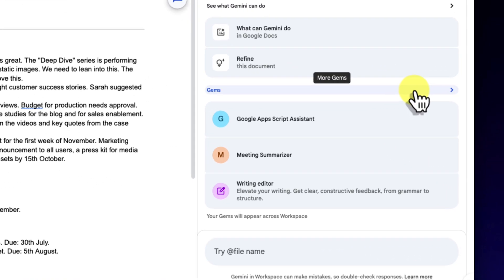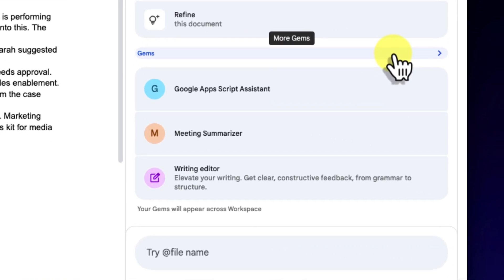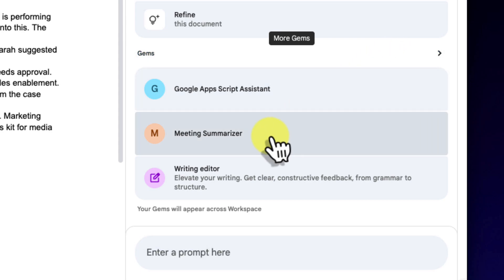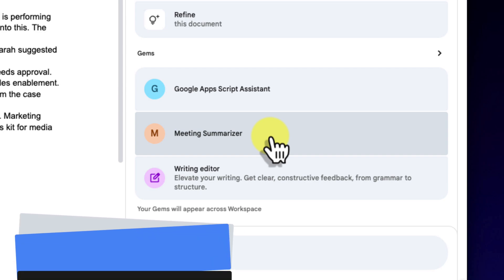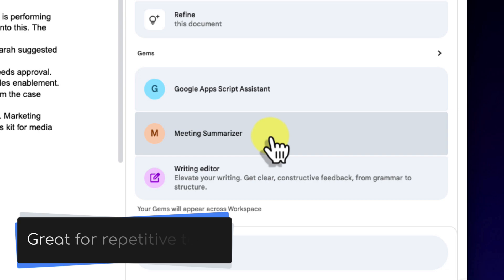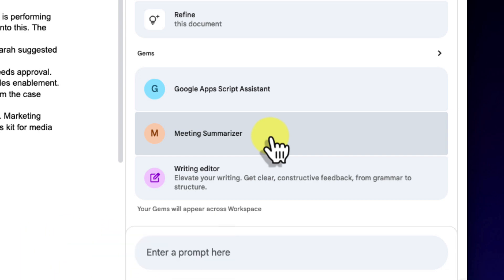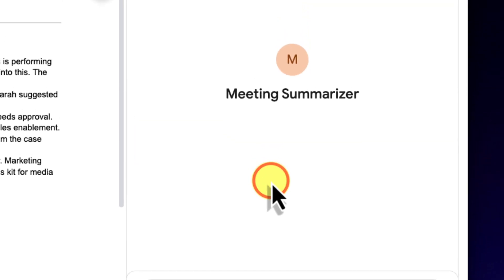Now, with the side panel open, you can see a list of some of my available gems. The one I want is a custom gem that I built specifically for this task called Meeting Summariser. I created this because I do it so often, and I've preloaded it with instructions on exactly how I like my summaries to be formatted, which saves me even more time. I'll select it now.